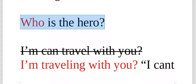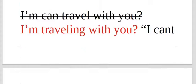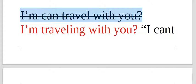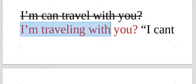Who is the hero? I'm is I am. I am can travel with you. That's incorrect.